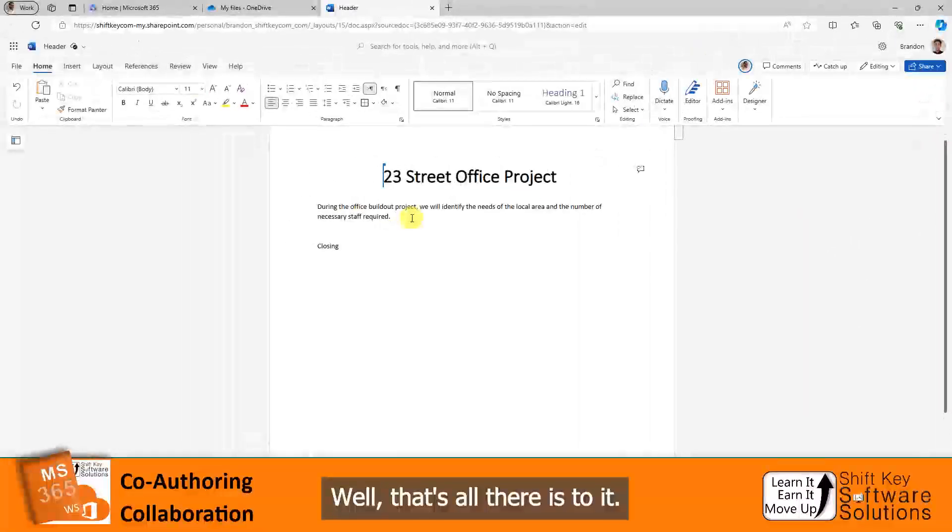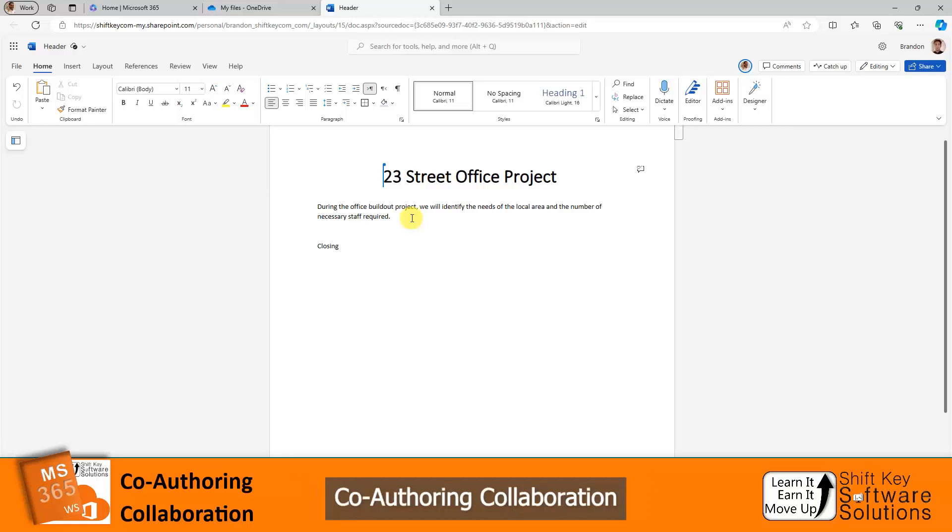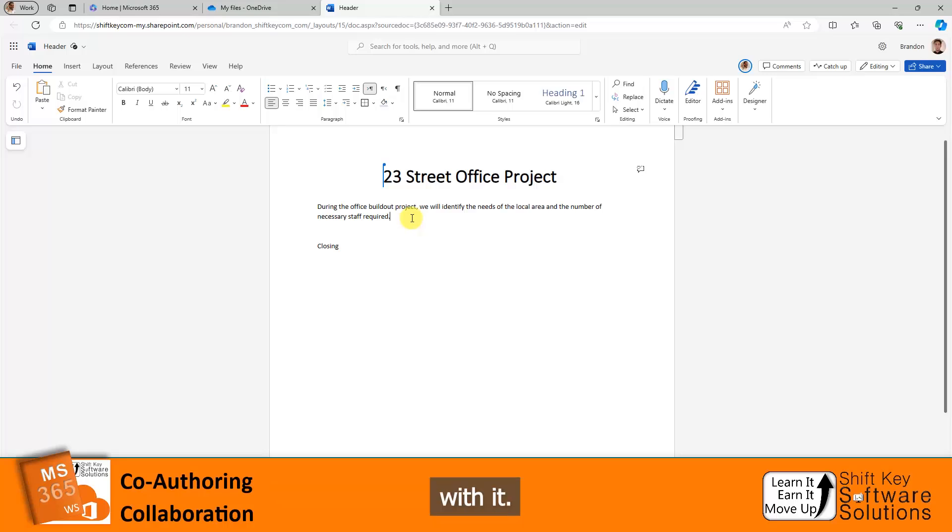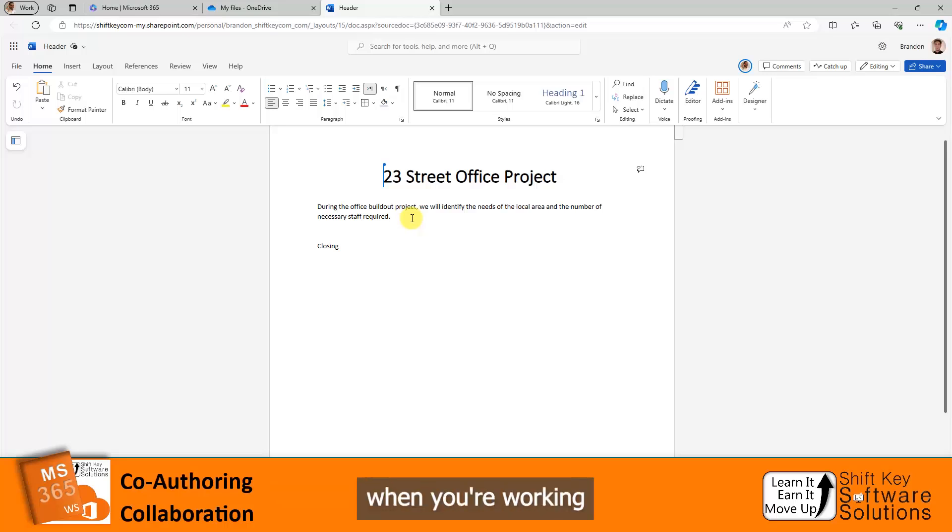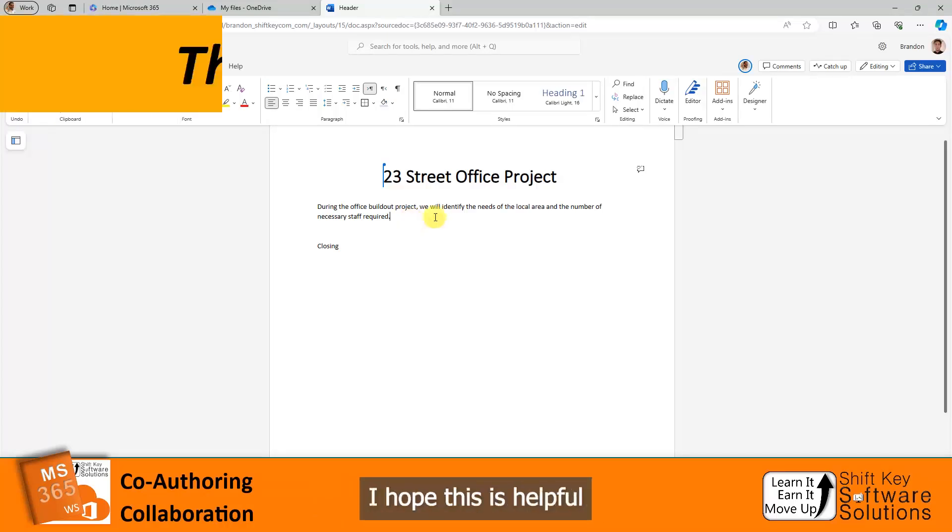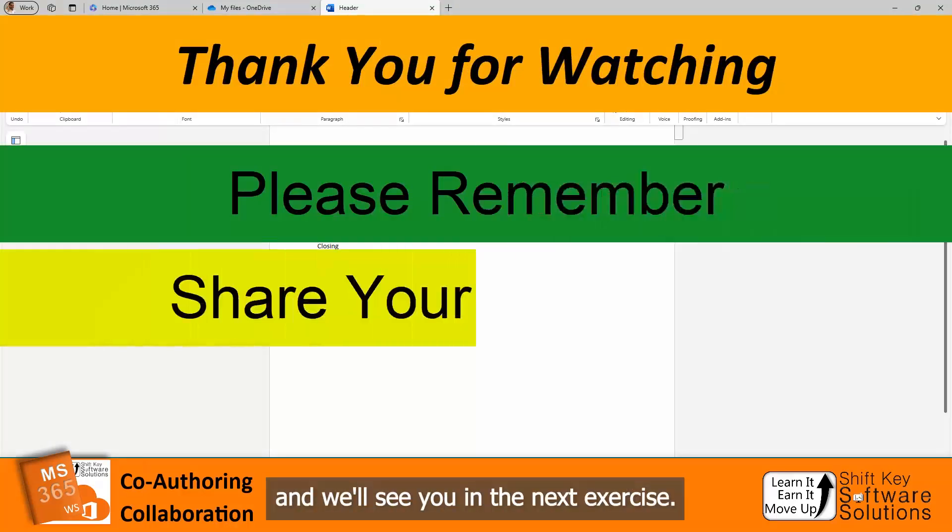Well, that's all there is to it. This is a small example of what co-authoring collaboration really looks like here in Microsoft 365. It's pretty great. If you're not familiar with it, I encourage you to get more familiar with it. It's a valuable skill set to know when you're working in the business environment. Thanks for joining me. Hope this was helpful. We'll see you in the next exercise.